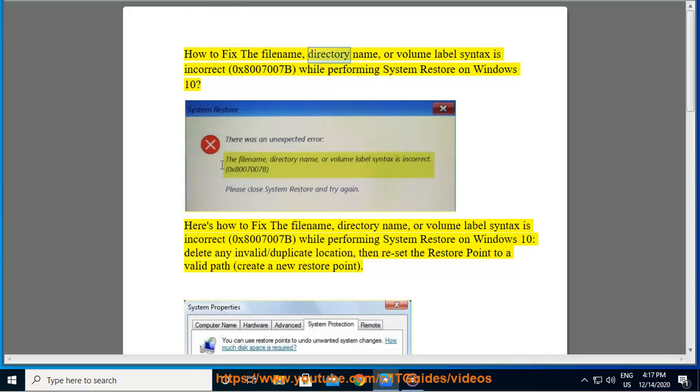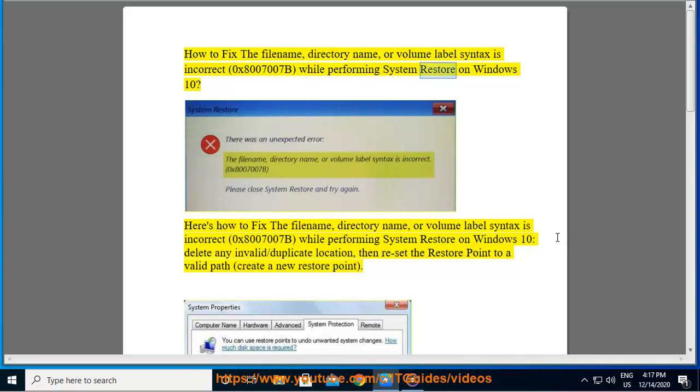How to fix the file name, directory name, or volume label syntax is incorrect 0x8007007b while performing system restore on Windows 10.